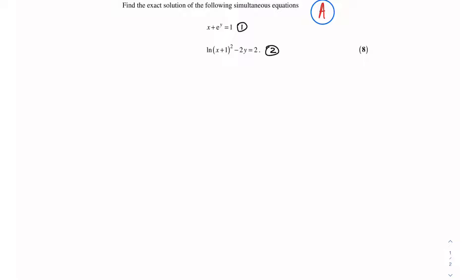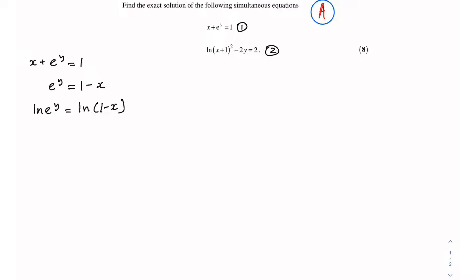To solve these simultaneous equations we have to use the method of substitution. The first step is to make y the subject in equation 1. So we have x plus e to the power y is equal to 1. Taking x to the right hand side gives e to the power y is equal to 1 minus x. To get rid of the e on the left hand side I apply natural logarithms on both sides, giving ln(e^y) = ln(1 − x). Since ln is the inverse of e, ln and e cancel, reducing the equation to y = ln(1 − x). I'll call this equation 3.